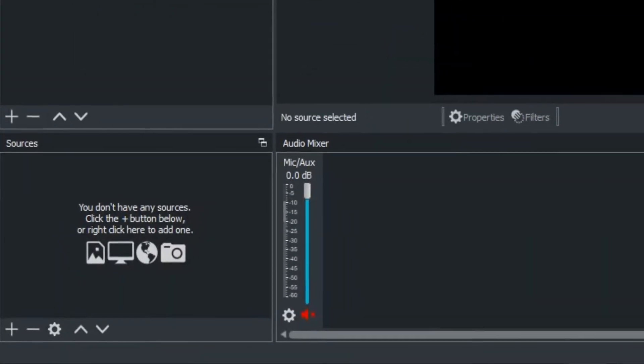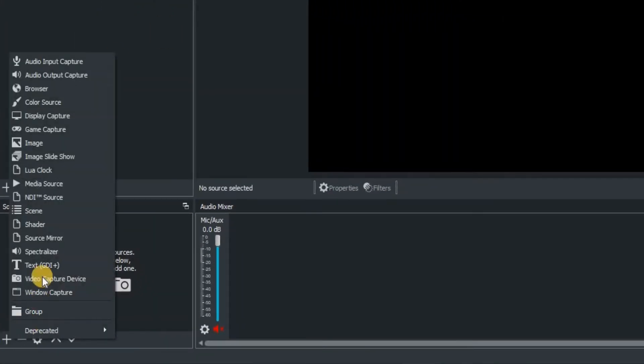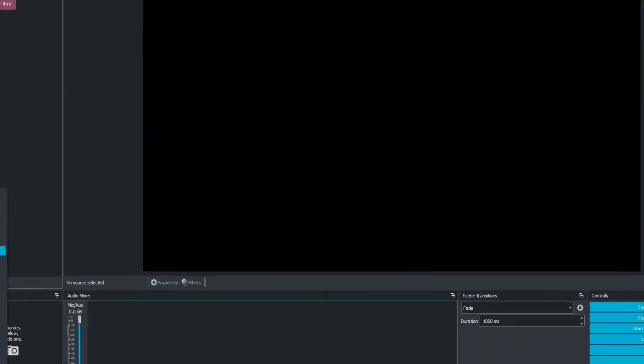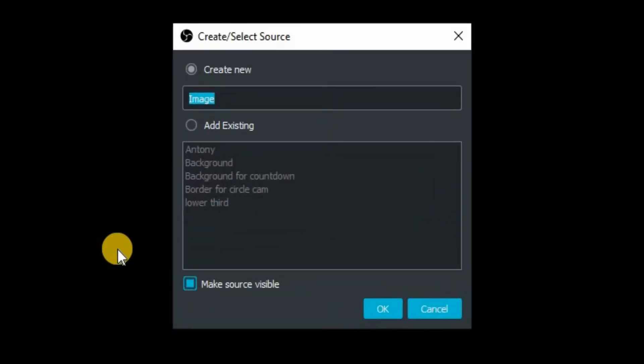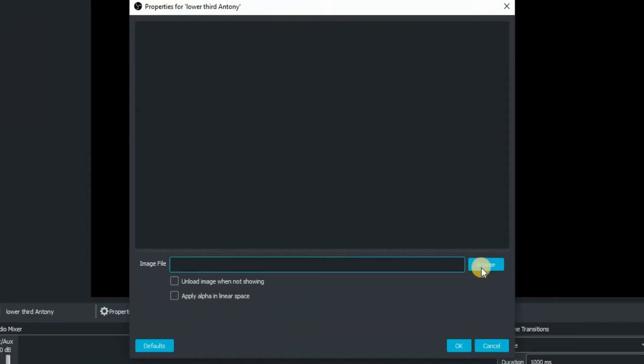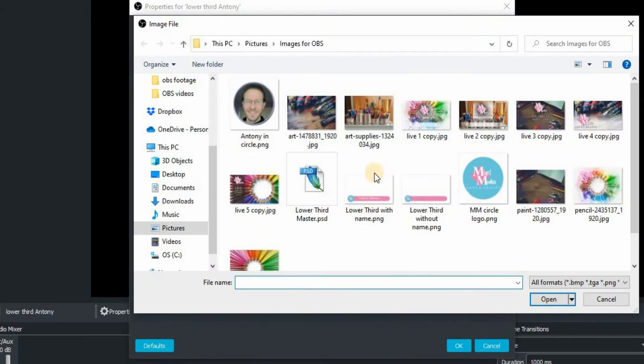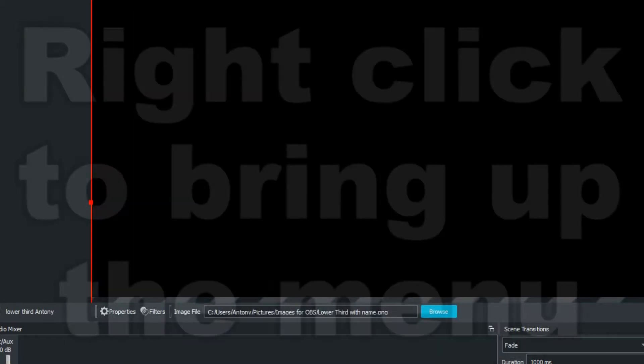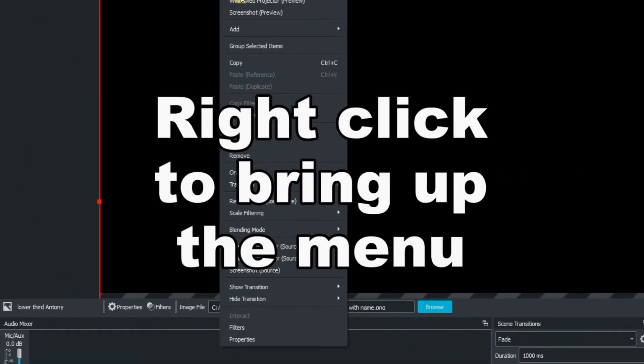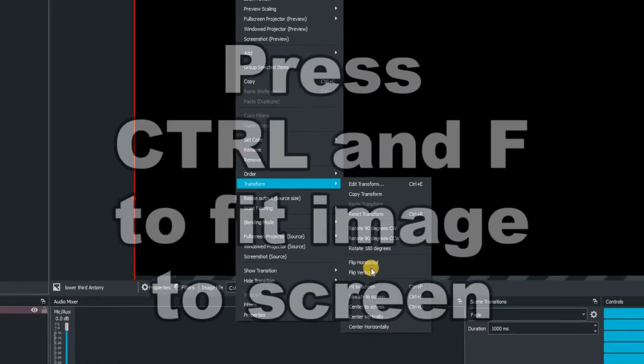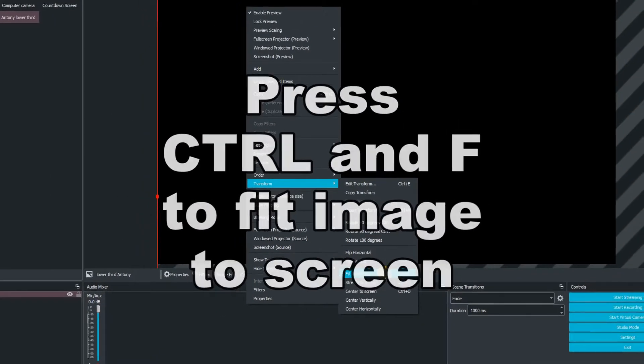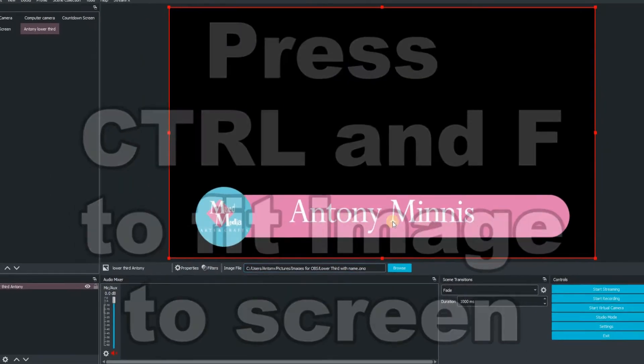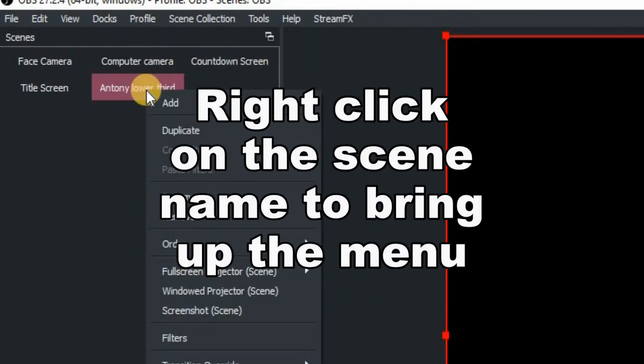We're then going to create a brand new source and click on the plus. Go up to images, which will bring up this window. We want to name this one Lower Third Anthony, so name everything as descriptive as you possibly can. Then browse for an image. I've created this one in a graphics program. It's a PNG file with a transparent background, but it doesn't fit my screen. So I'm going to right click on the image, go down to transform and then fit screen. You can also press control and F to do that.